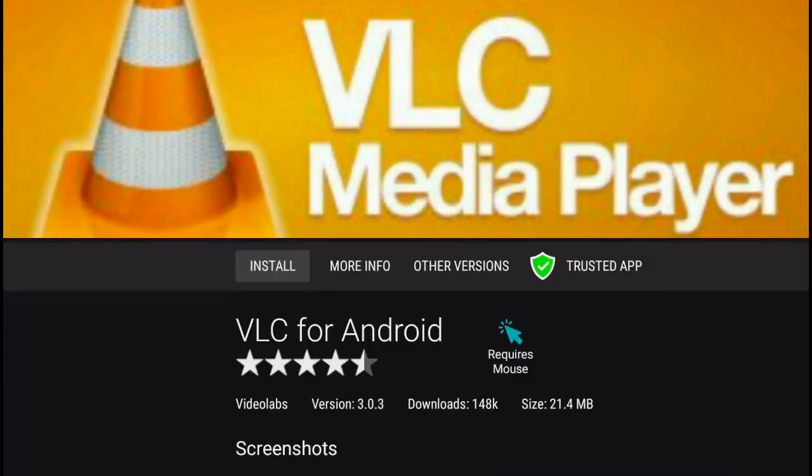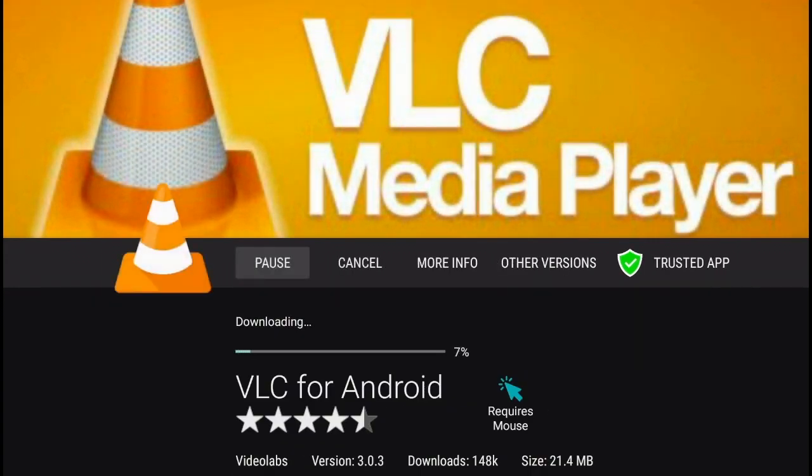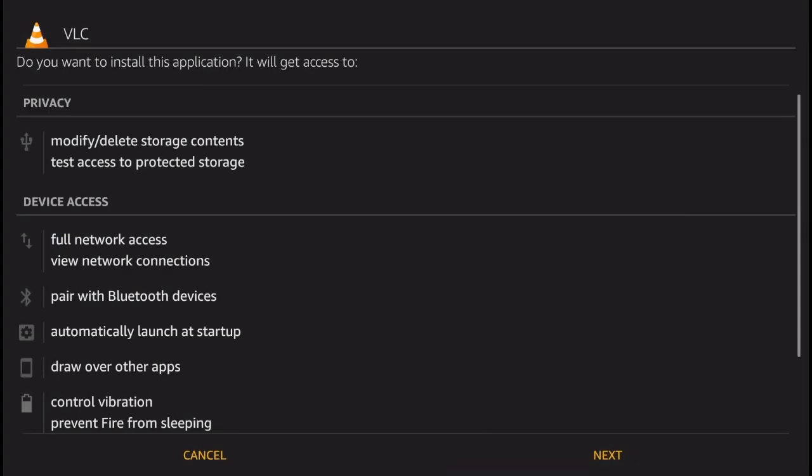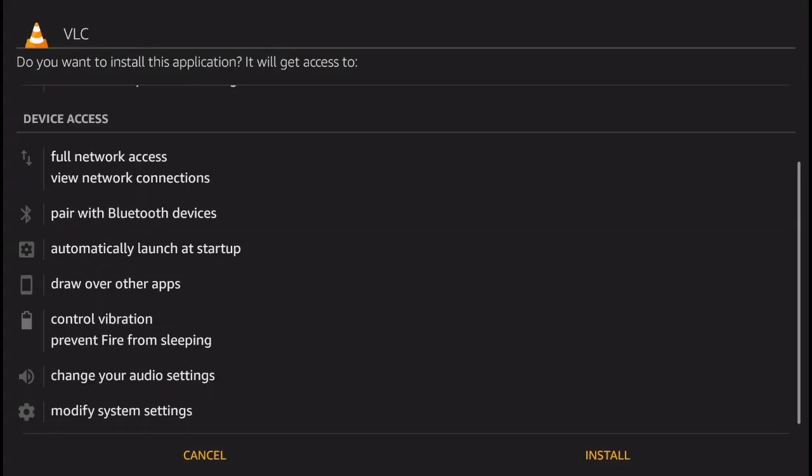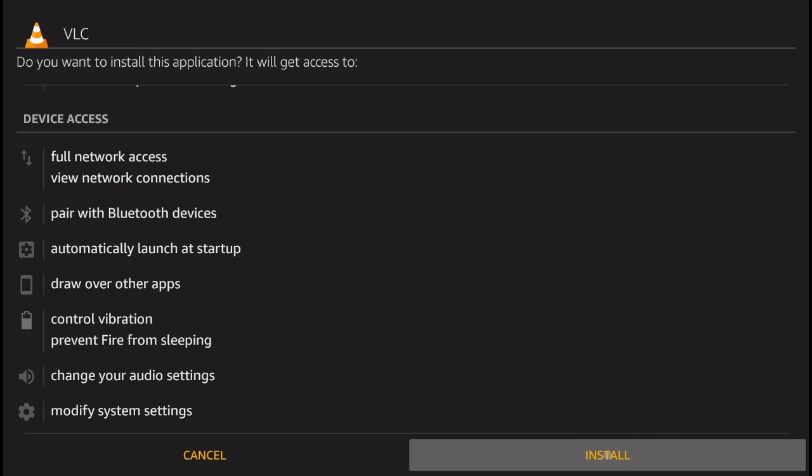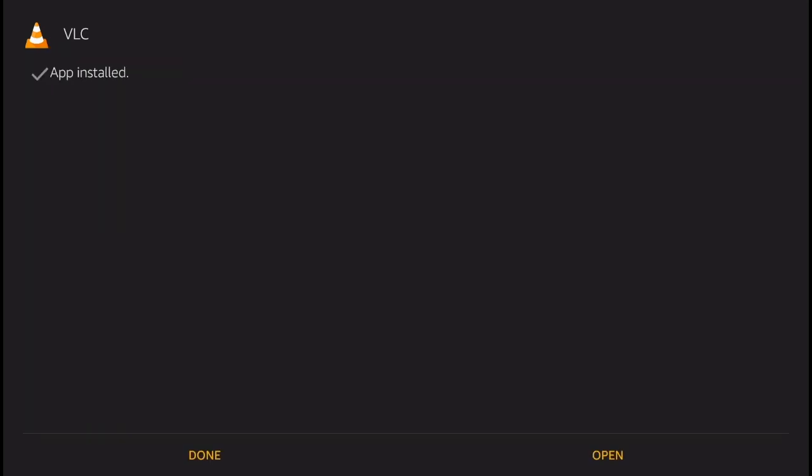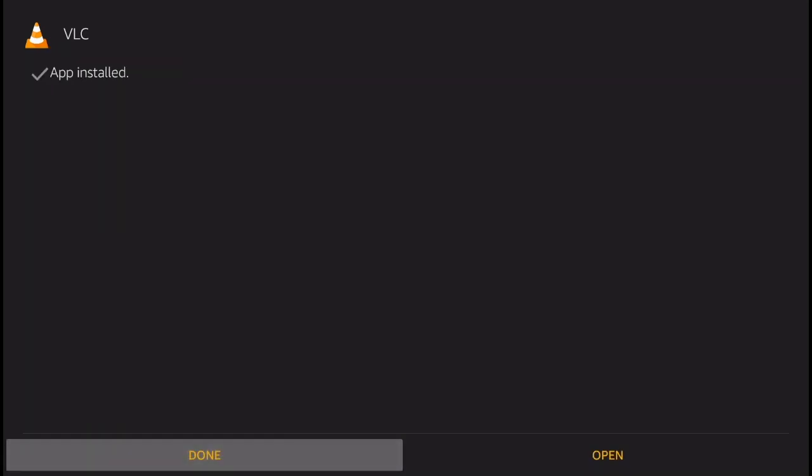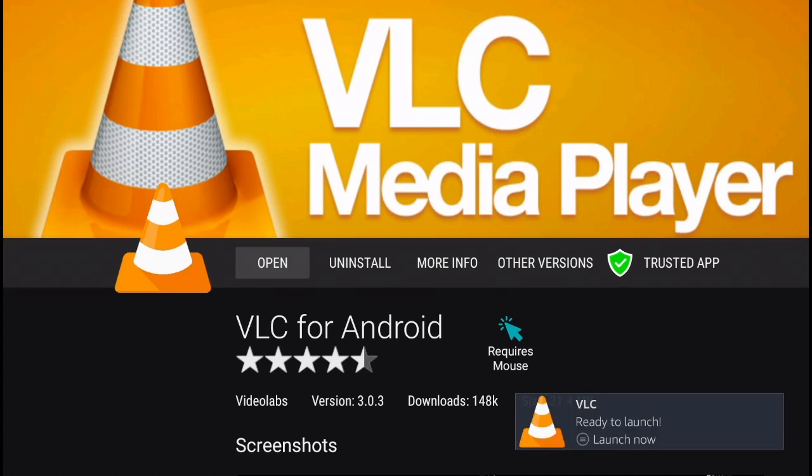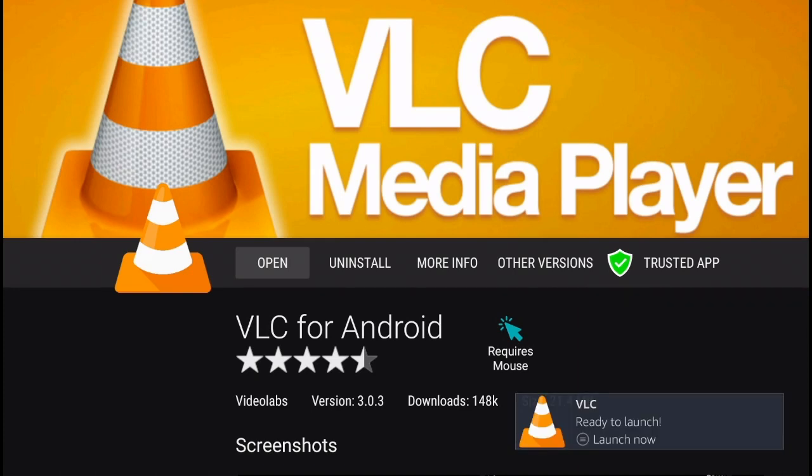Now click Install. Wait for the application to download. Now slide down and click Install. And that's it - VLC media player has been installed on your Amazon Fire.